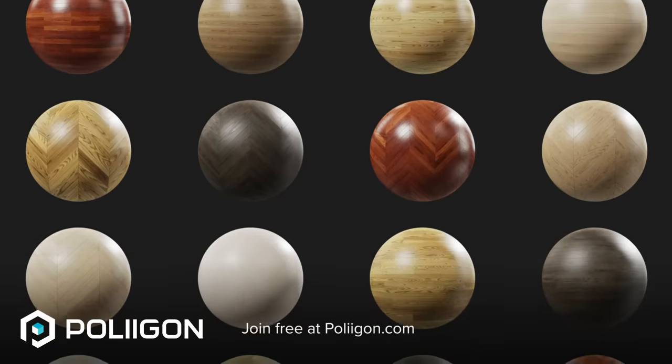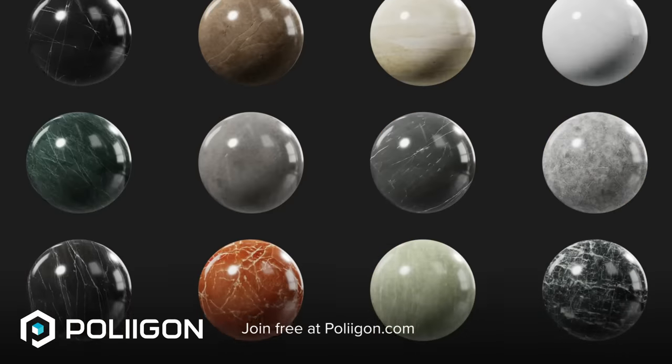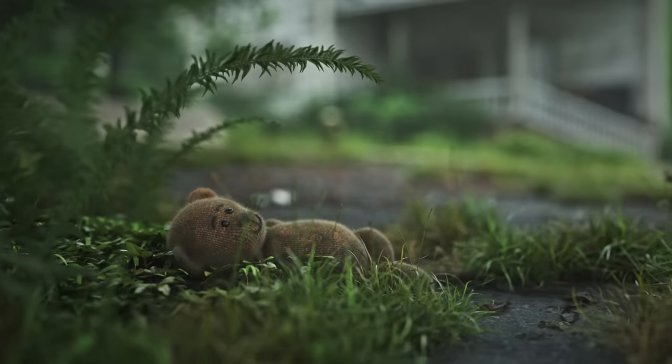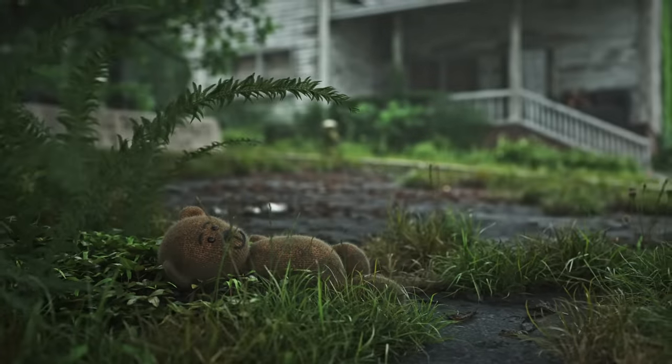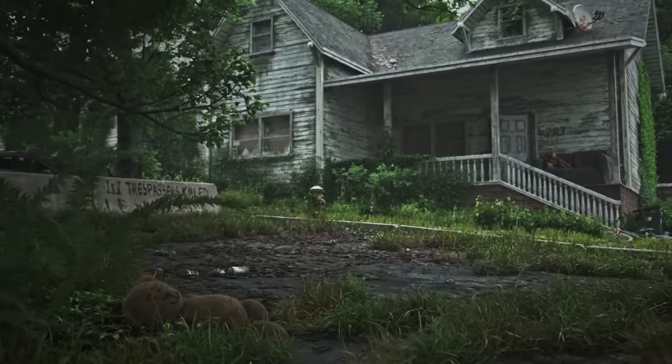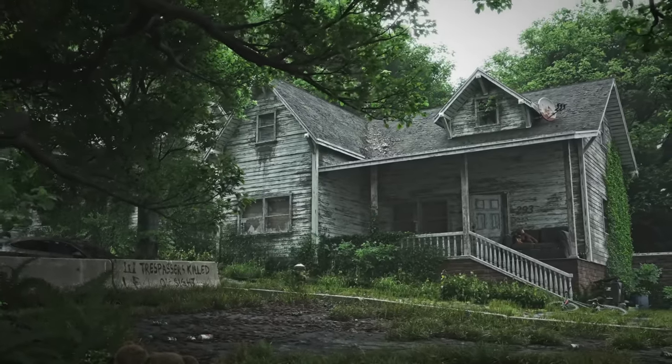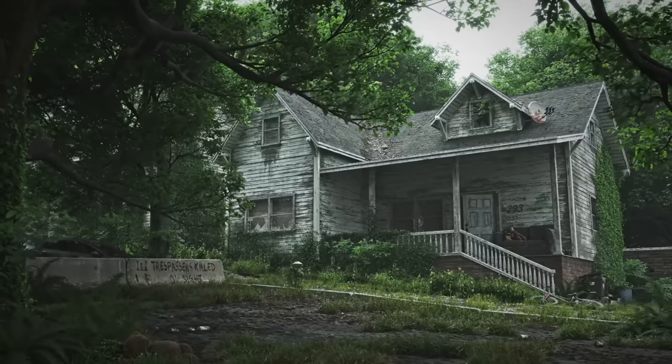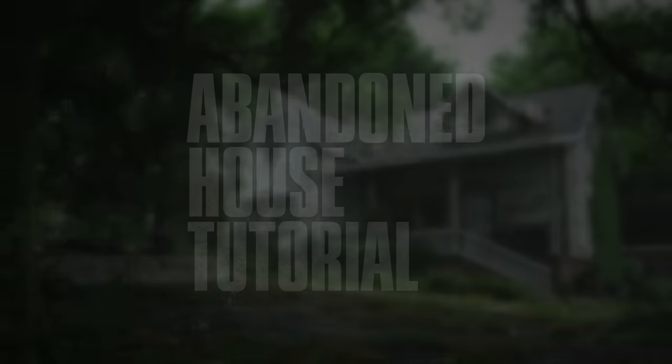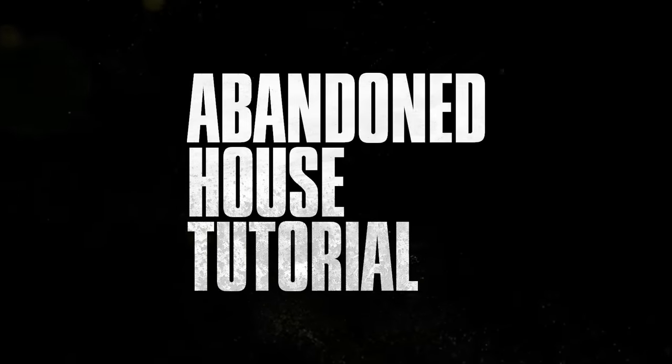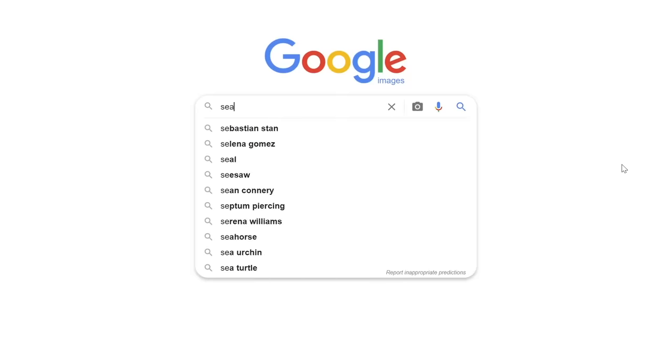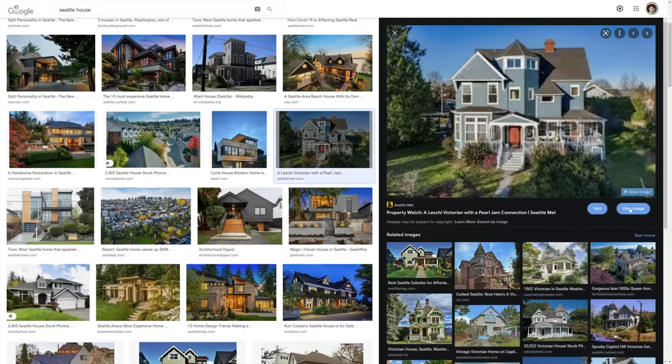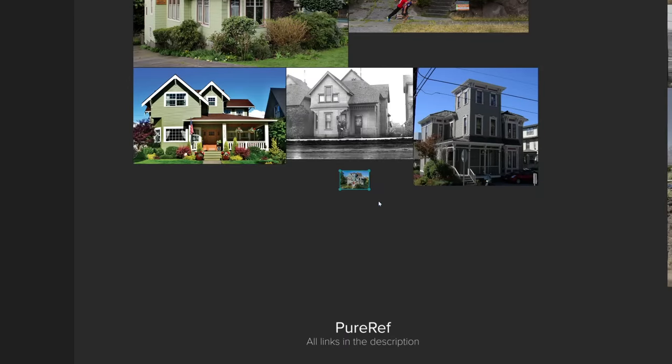This video is sponsored by Polygon, high quality assets to make better renders faster. First things first, we need house reference. So Google some photos of houses and paste it into the free software PureRef.